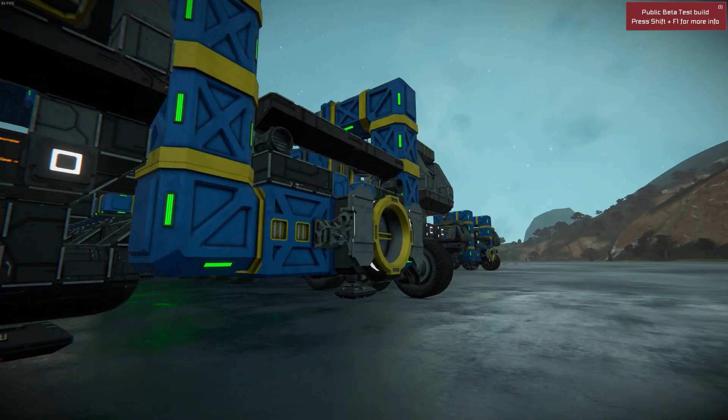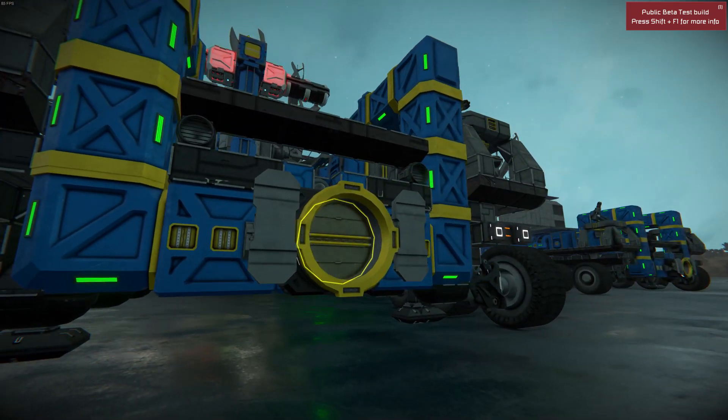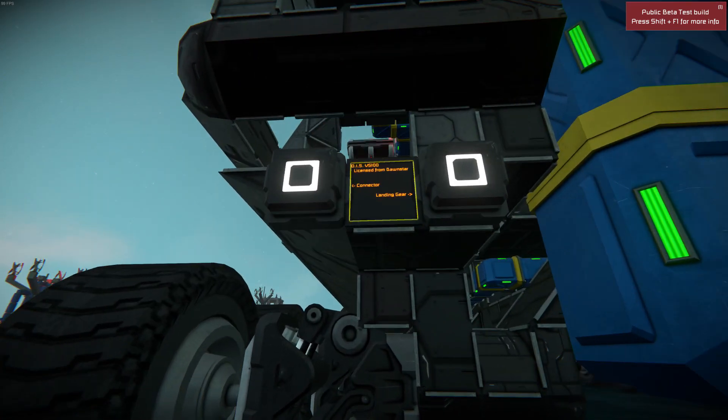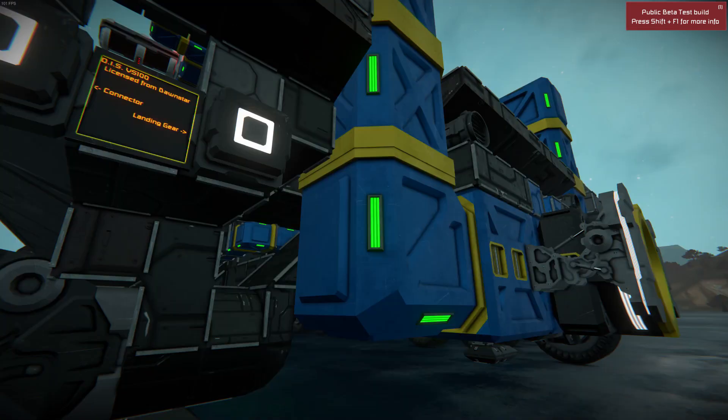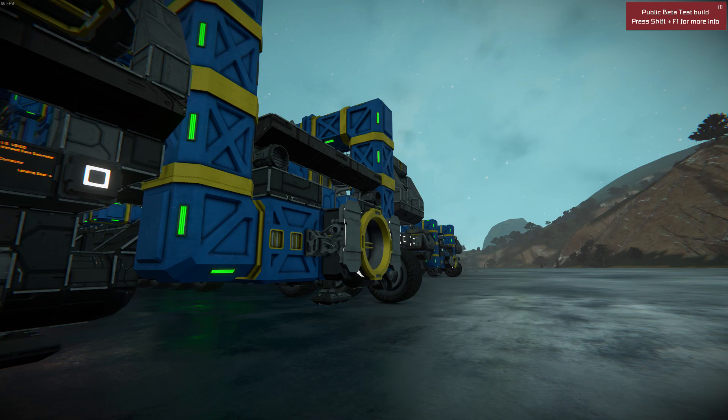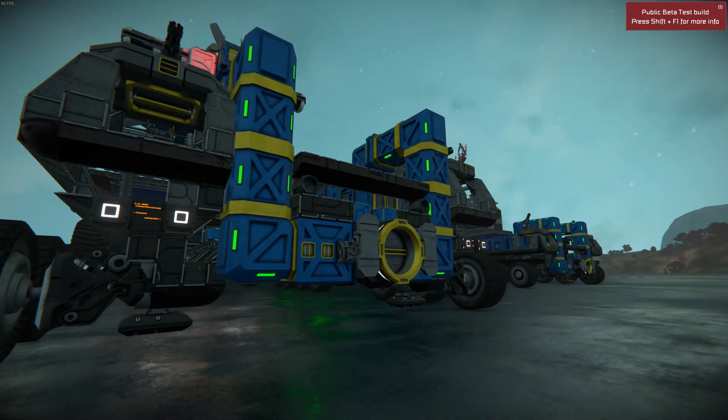This connector may look a little weird with the landing gear and stuff. It is actually licensed from Dawnstar — it's his trailer connection system.